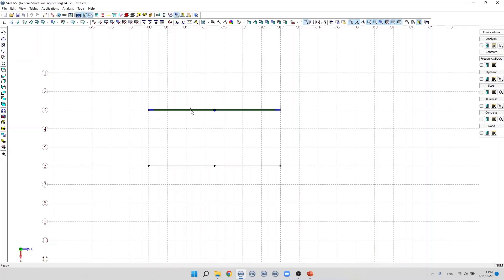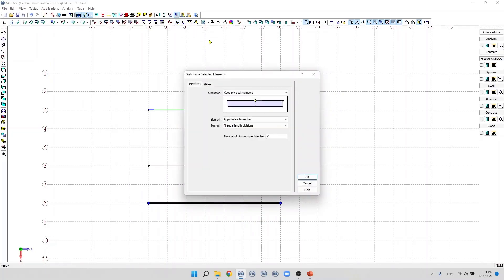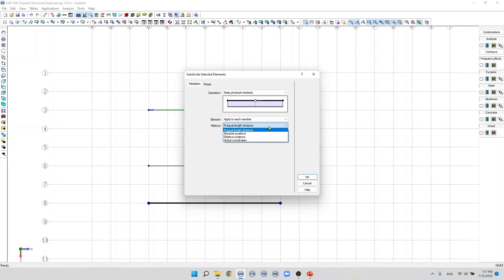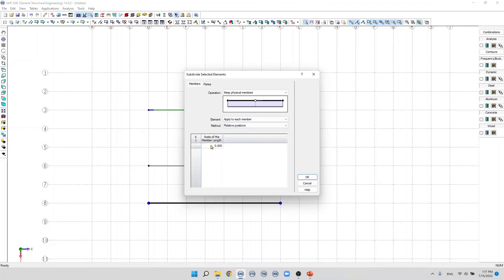Let's do the same operation again. I select the member and click on 'Subdivide Members and Plates'. In this dialog box there is a 'Method' parameter. By default, the subdivision method is based on equal length division, where you specify a number of divisions. However, the software provides other methods including absolute position, relative position, and global position. For example, selecting relative position, we can specify 0.2 to subdivide the member at 20% of its length. Clicking OK, we see a joint created at 20% distance from joint i.